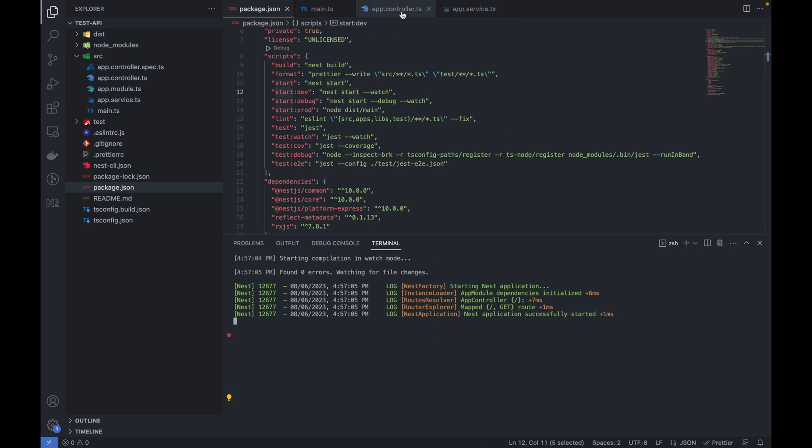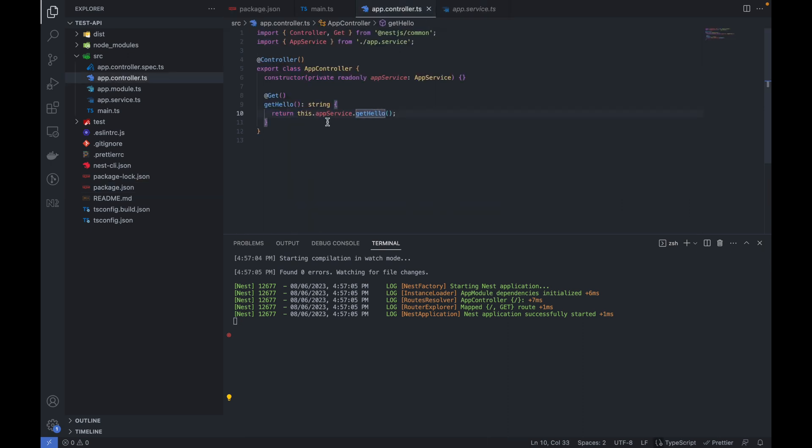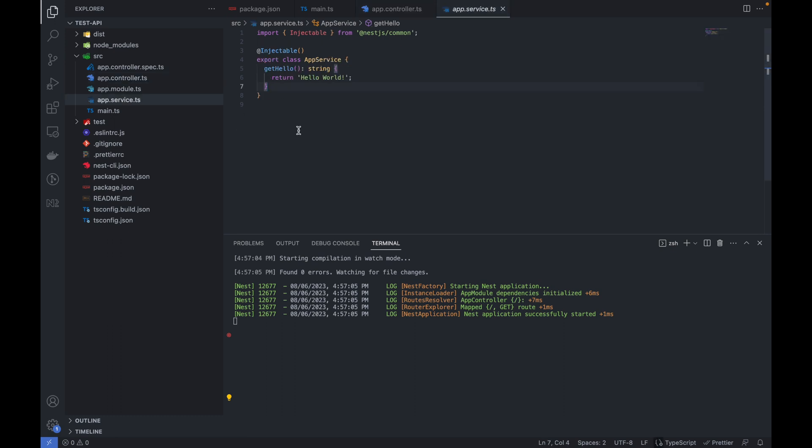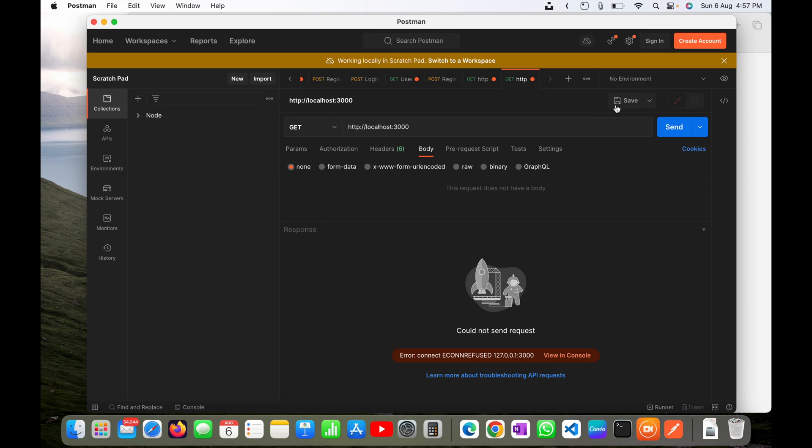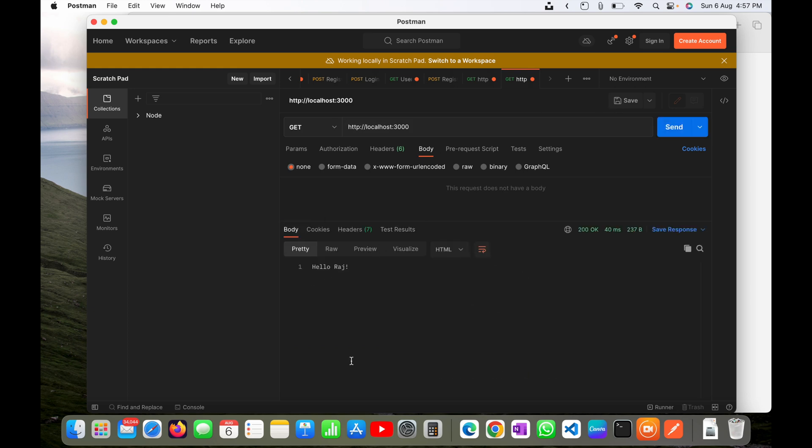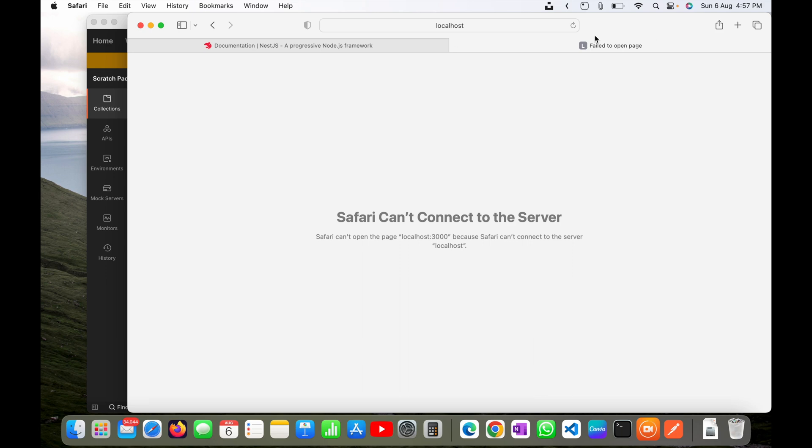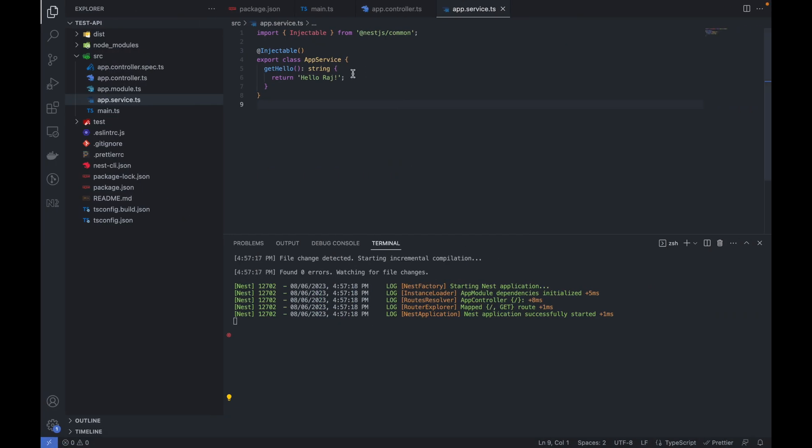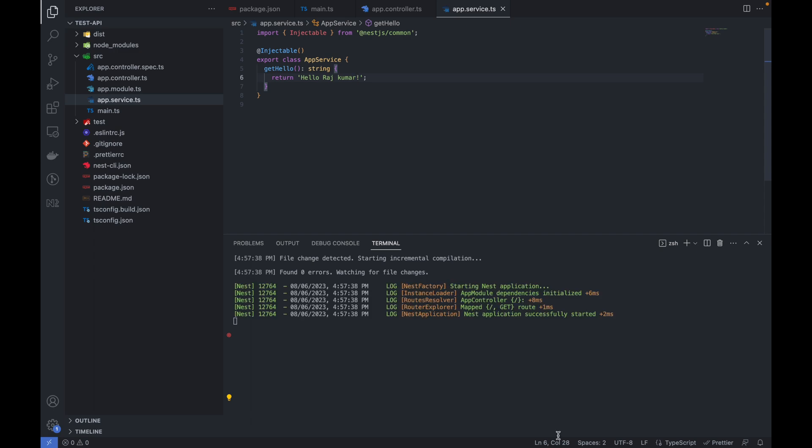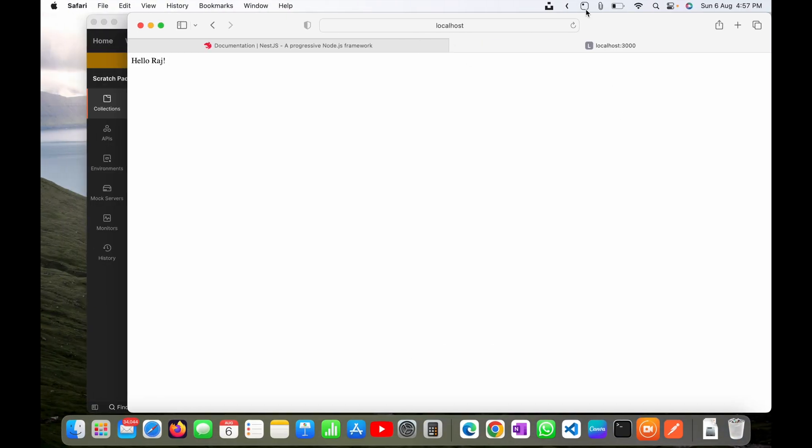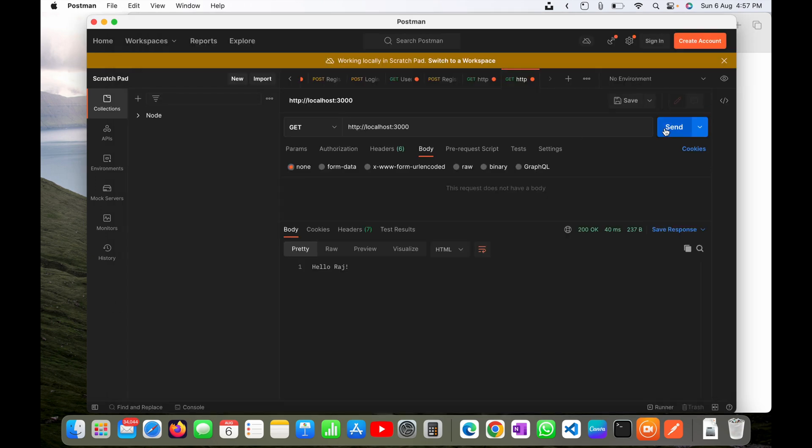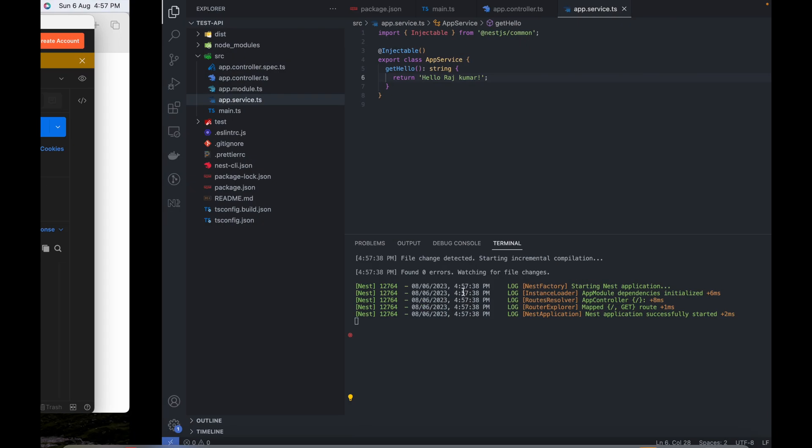In watch mode it will reflect the latest change. For example, I am typing here hello Raj. I will save it here and you can see it is automatically compiled with the latest code. Let's move to the browser. If I refresh it you can see hello Raj is coming. If I type here Raj Kumar and save it, it will again build this. I will just refresh and you can see the new change.